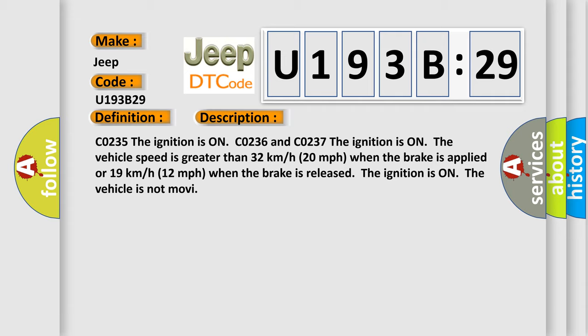CO235. The ignition is on CO236 and CO237. The ignition is on the vehicle speed is greater than 32 kilometers per hour 20 miles per hour when the brake is applied or 19 kilometers per hour 12 miles per hour when the brake is released. The ignition is on the vehicle is not MOVI.